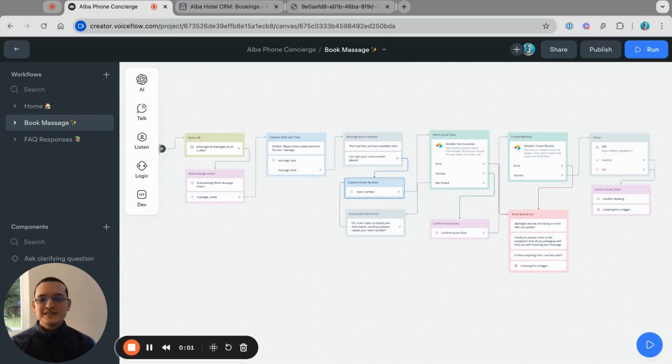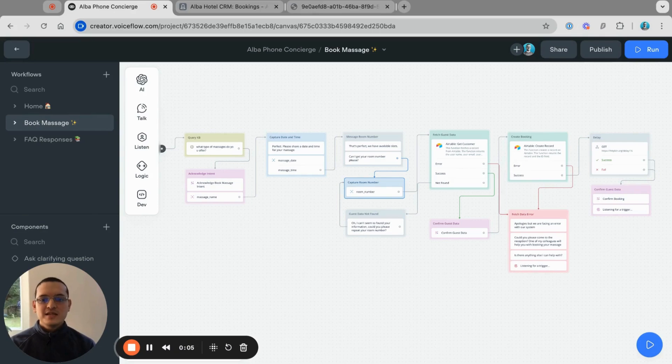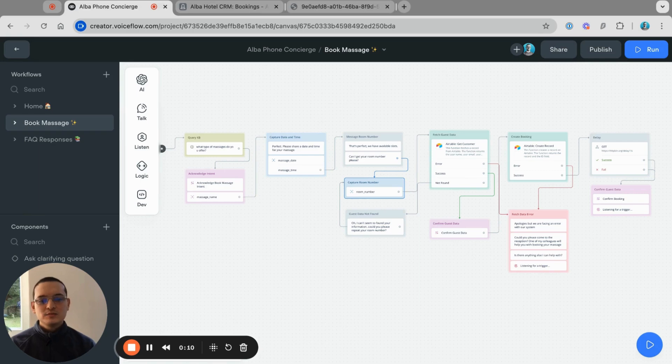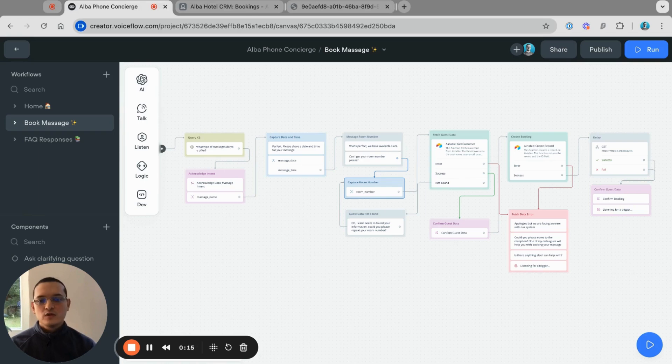VoiceFlow recently released their Voice AI feature and I got early access to the beta. So here I want to show you the demo that I have built and how easy it is to build voice conversational AI experiences now in VoiceFlow. Let's take a look.